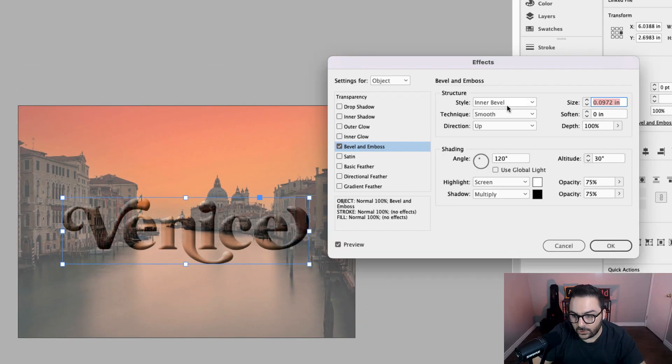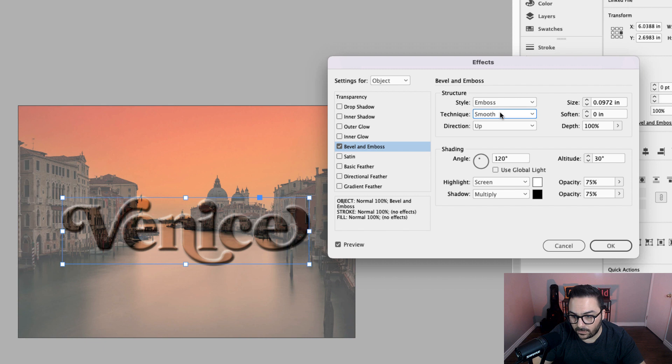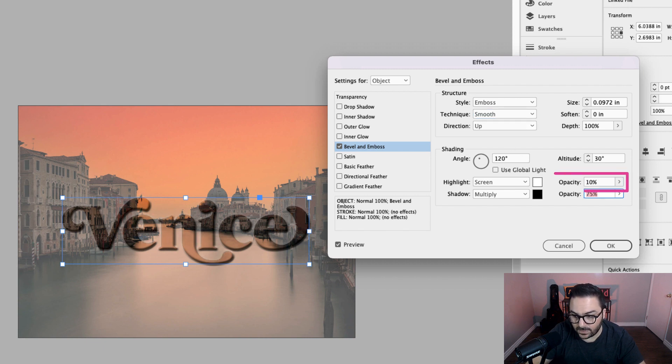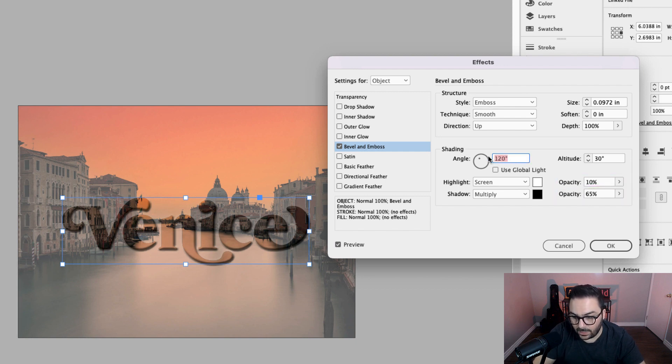Choose the type of structure you'd like. I'm going to go with emboss. You can have a smooth technique, chisel hard or soft. I'll leave it on smooth. I'm going to change the opacity of the highlight to 10%. I'm going to change the shadow to 65% and I'm going to change the shading to 130%.